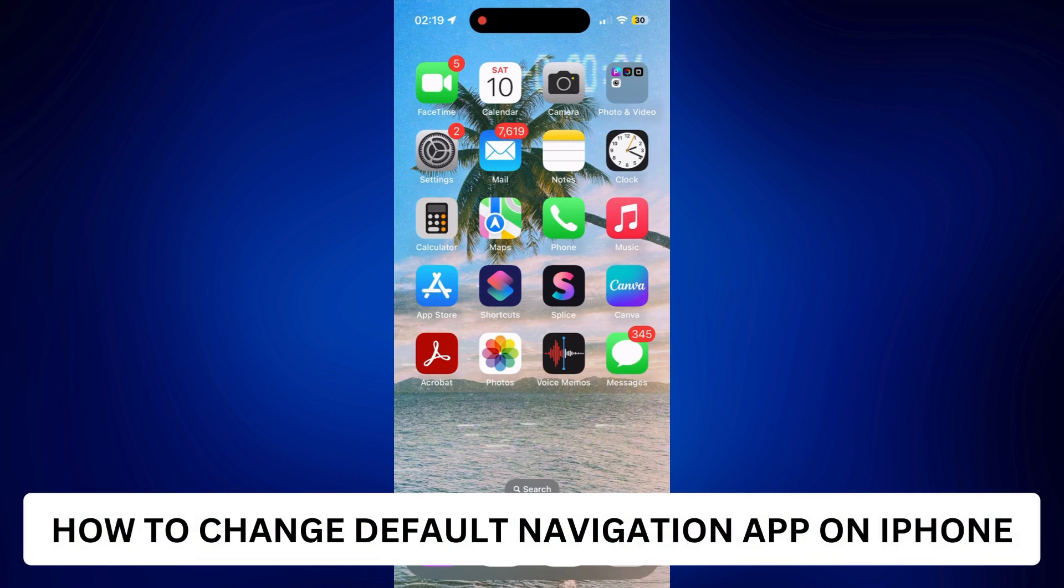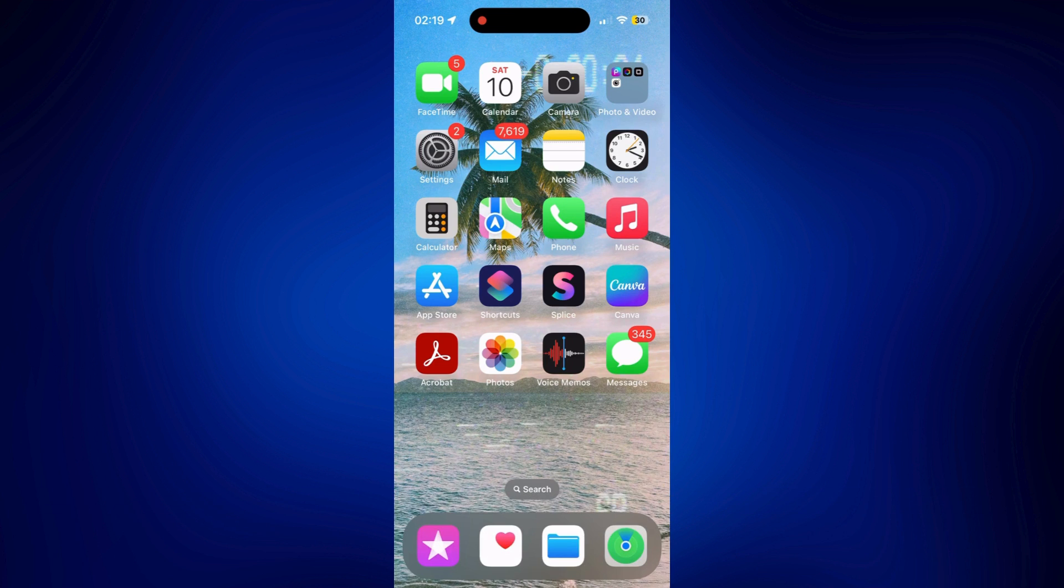How to change default navigation app on iPhone. Hi everyone, welcome back. Here's a video tutorial on how to change default navigation app on iPhone.